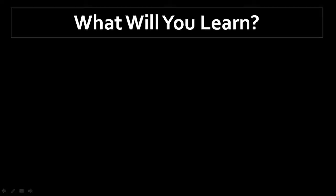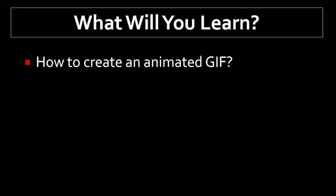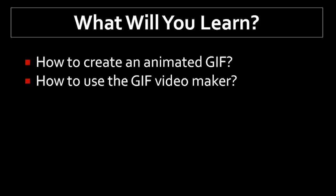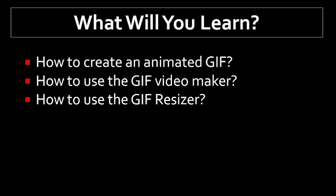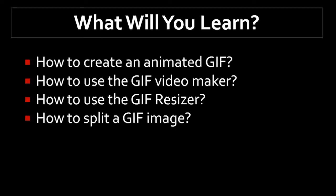So this is what you're going to learn in this video. First, you will learn how to create a simple animated gif, how to use gif videomaker, how to use the gif resizer to basically edit gif images, and how to split a gif image. And finally, I'll talk about some of the frequently asked questions.